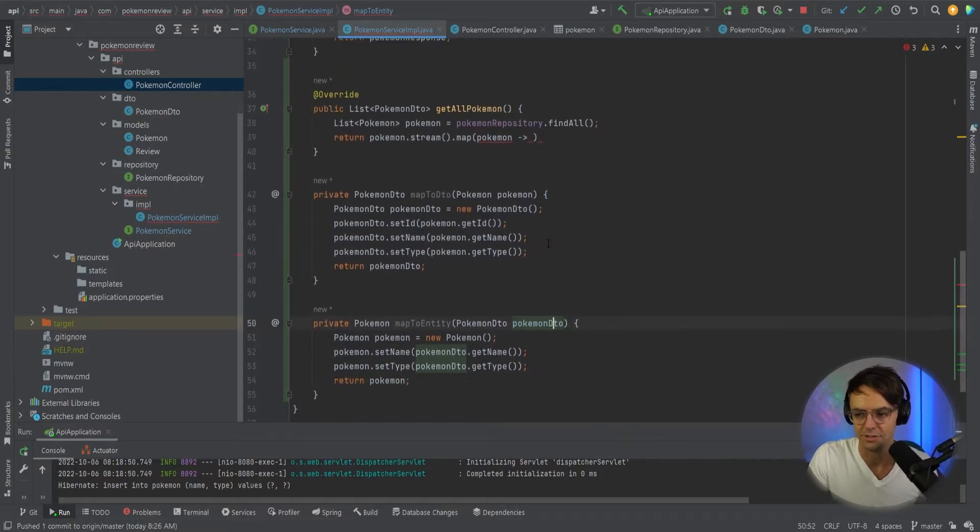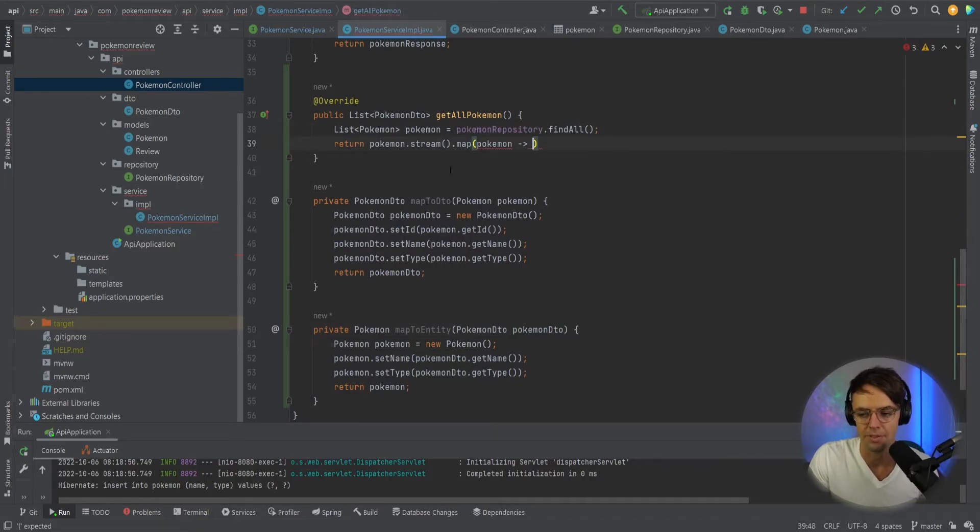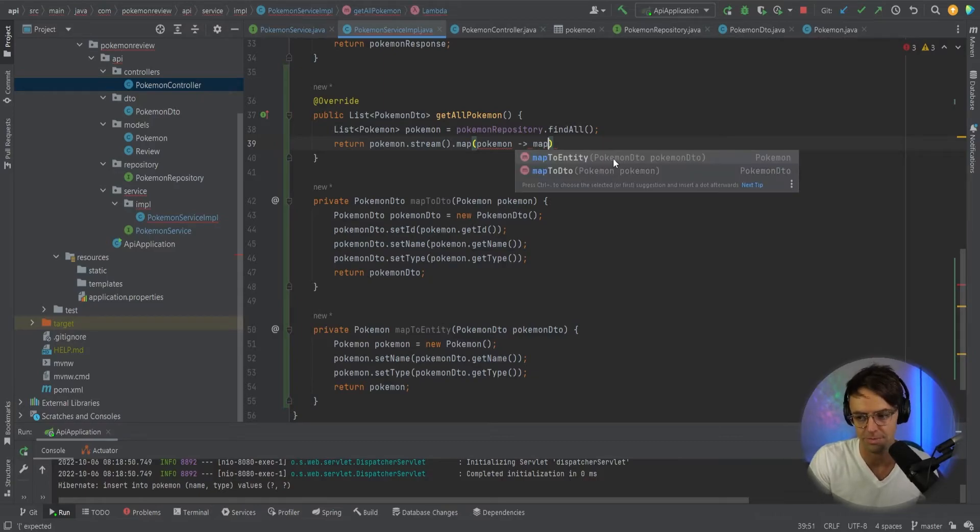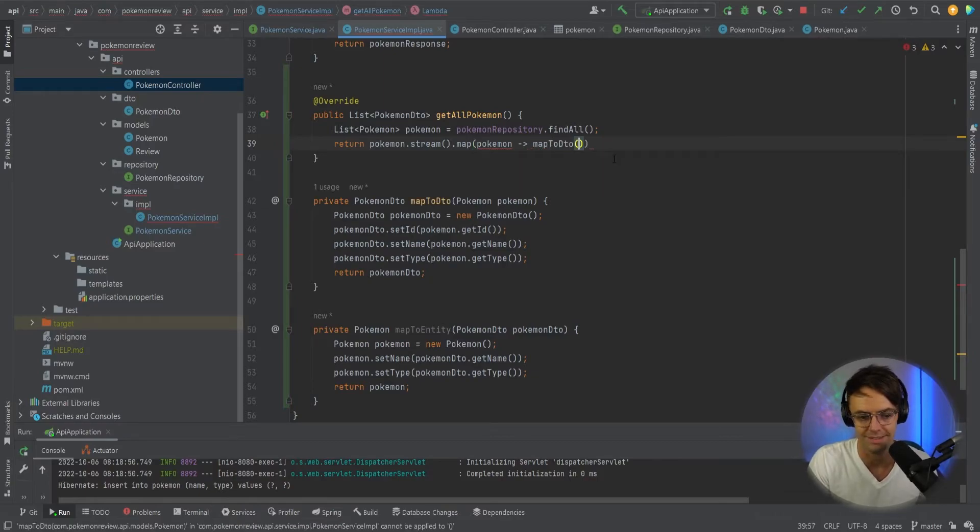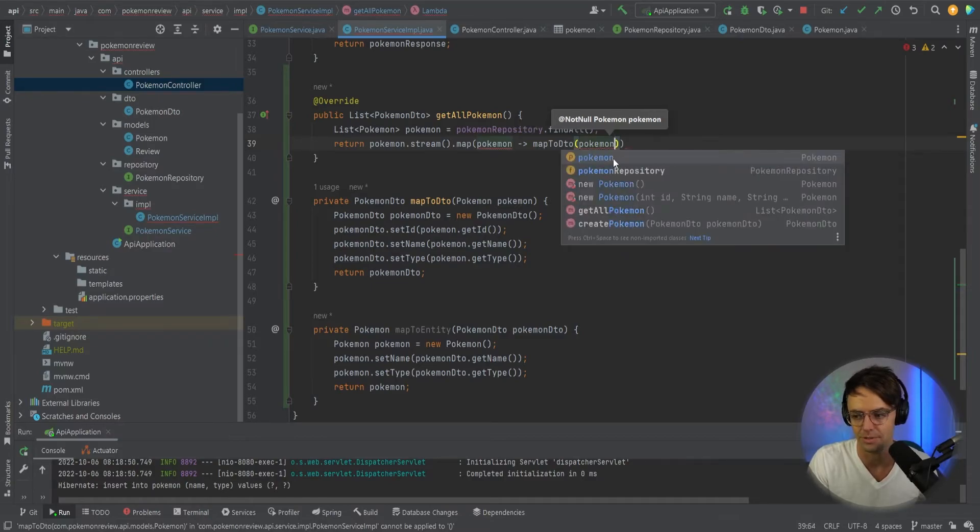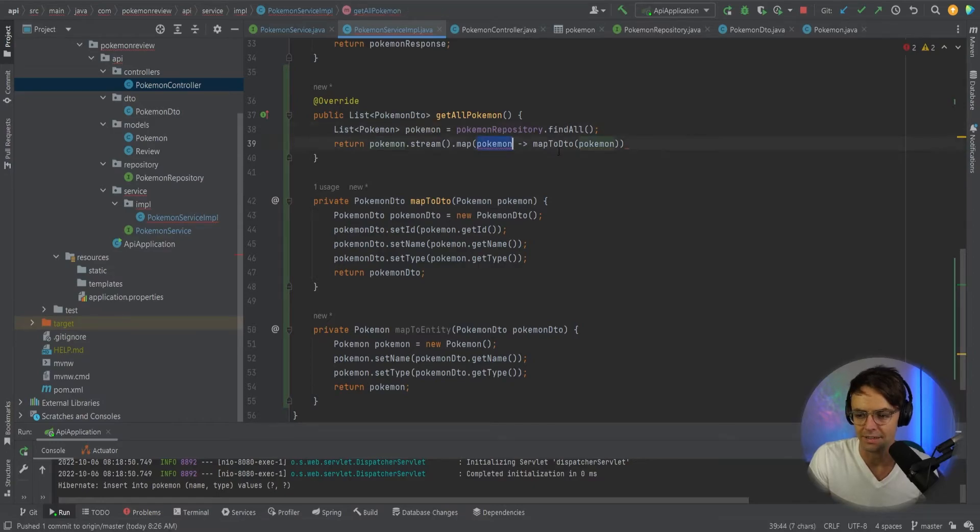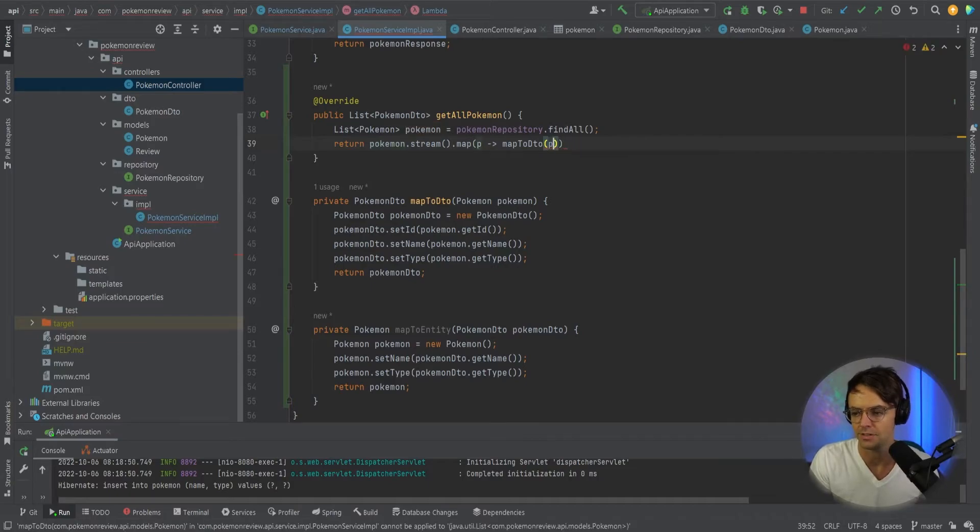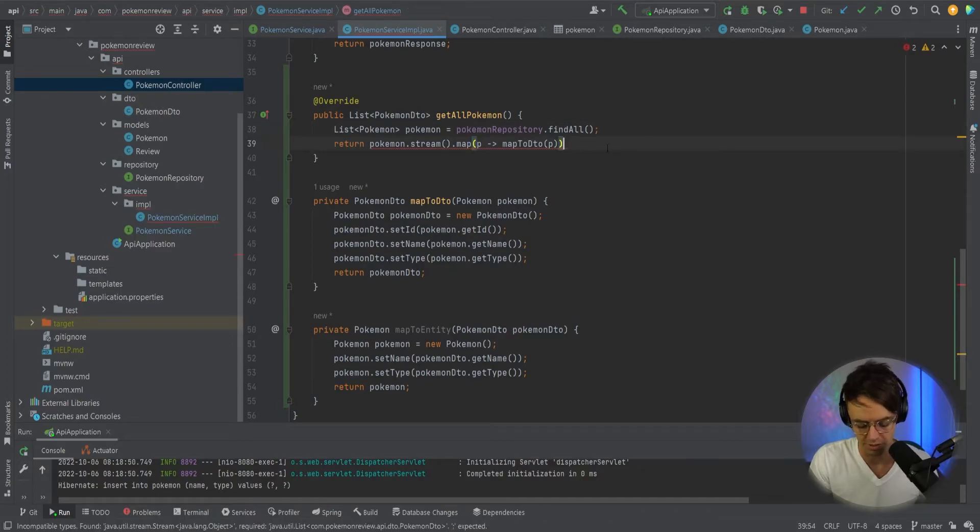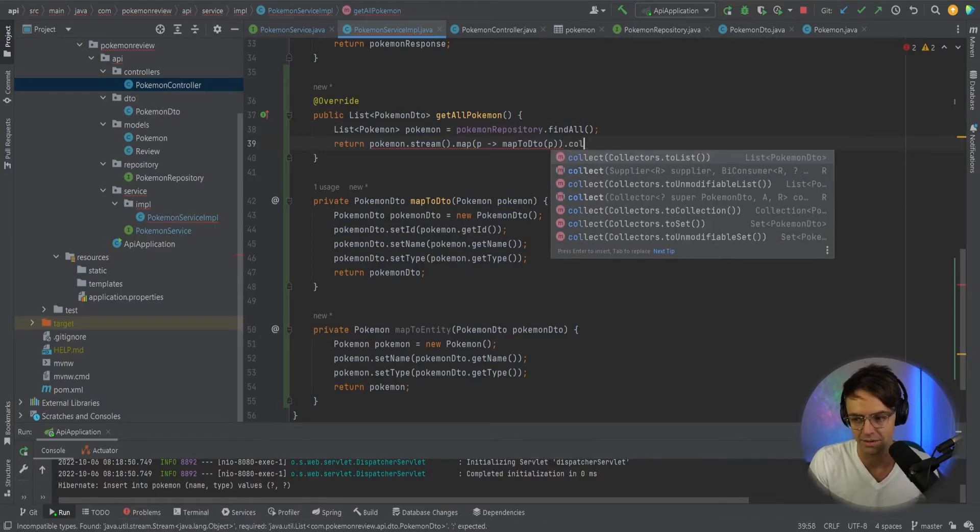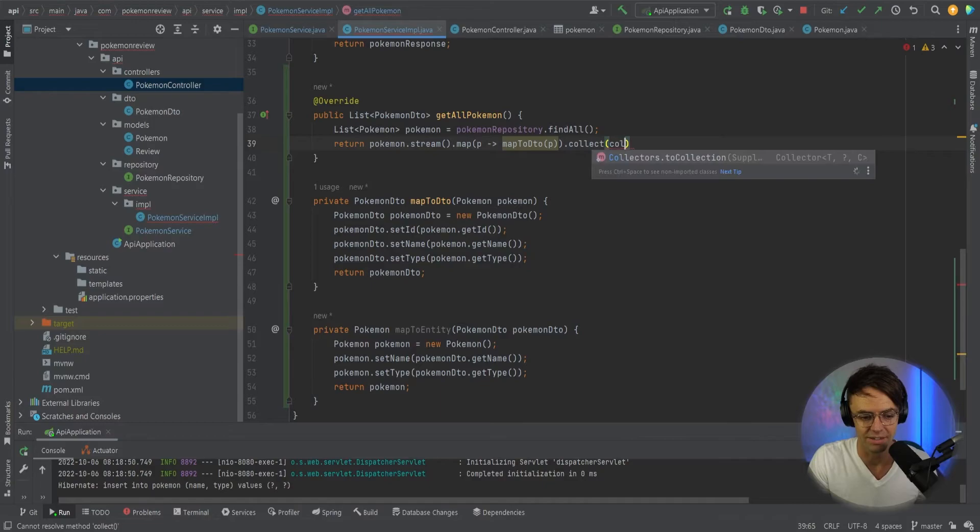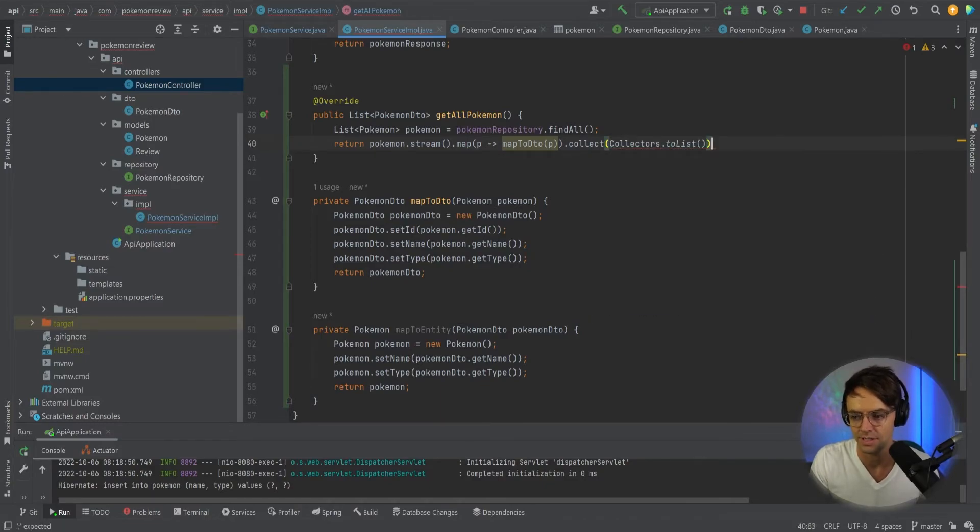Now we can correctly do our map without having to shove all that code in there. So what we're going to do is we're going to map this to a DTO and we are going to pass in our Pokemon. And we've got a conflicting name here. So I'm just going to call this P. So we'll pass in the P right there. And now what we need to do is we need to add on a collect. And essentially all that a collect does is it turns it into a list at the very end, just like that.